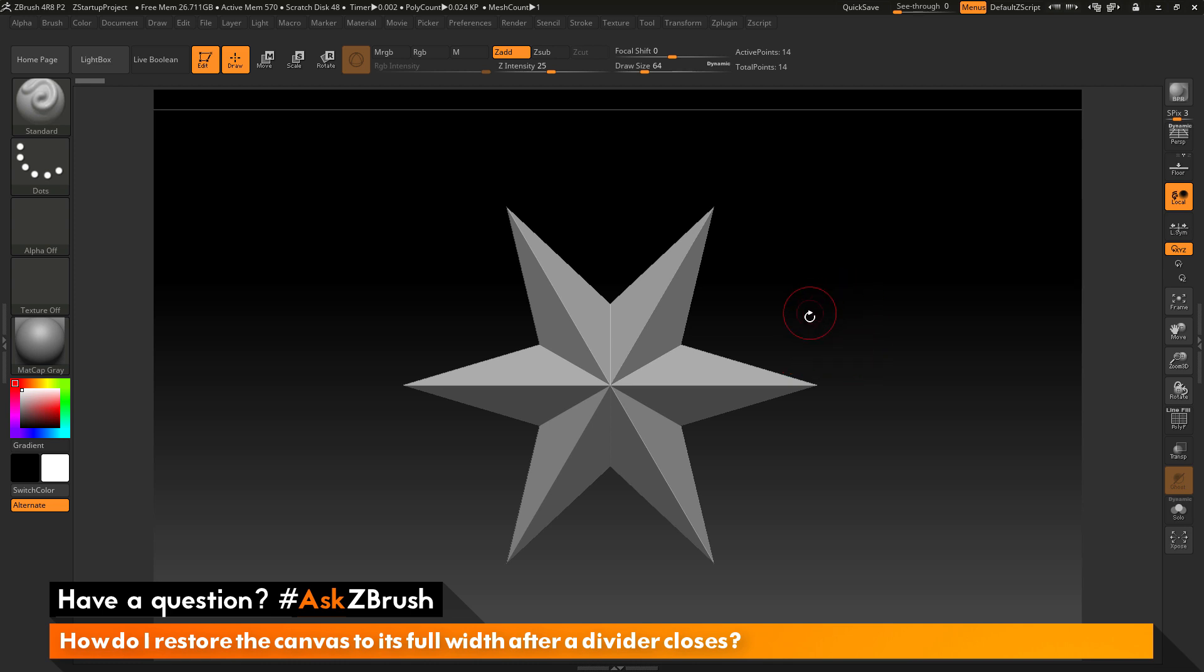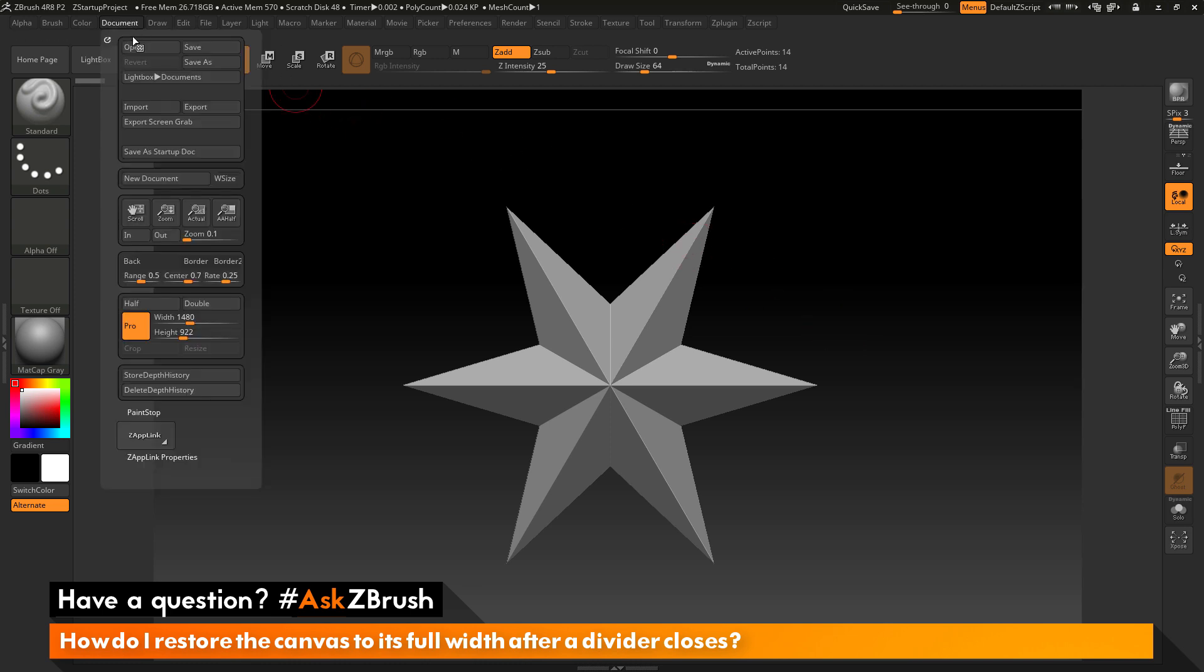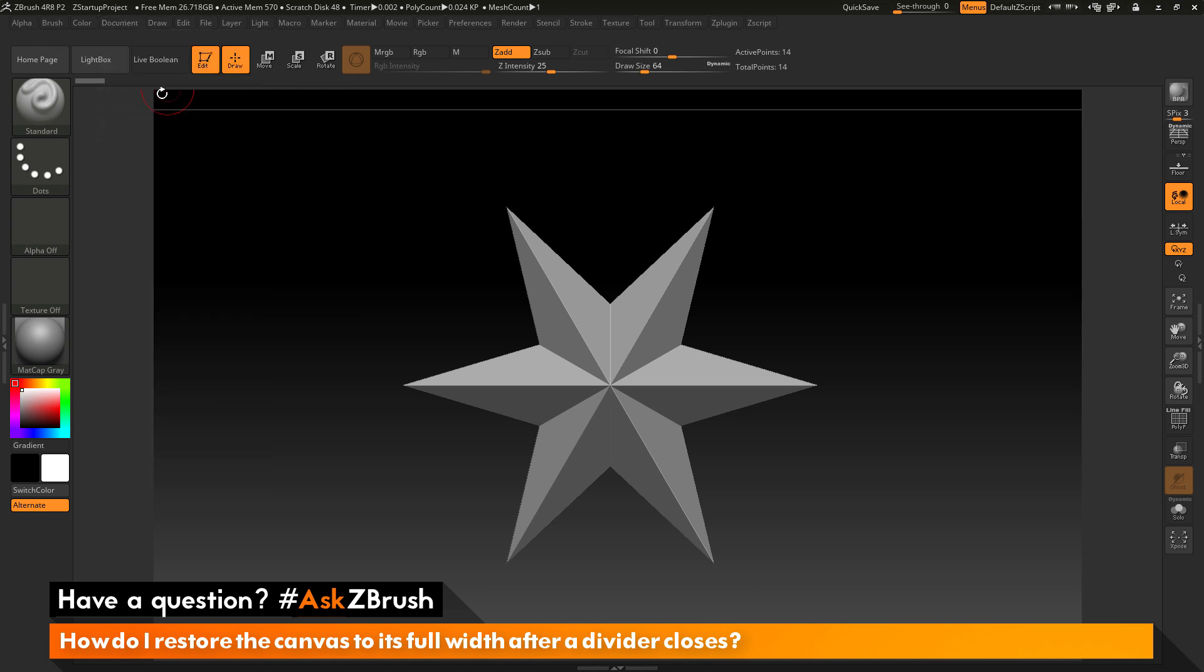The size of your canvas is determined by the sliders located in the document palette. If I come to the document tab here and open this up, down here we have a width and a height. Currently, this is set to 1480 by 922. I have 1480 pixels going horizontally and 922 pixels going vertically.